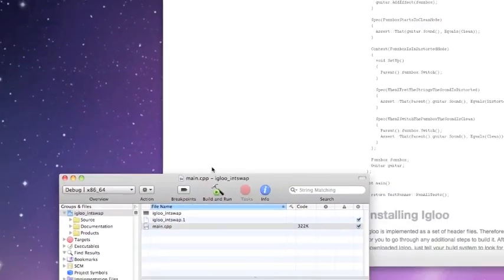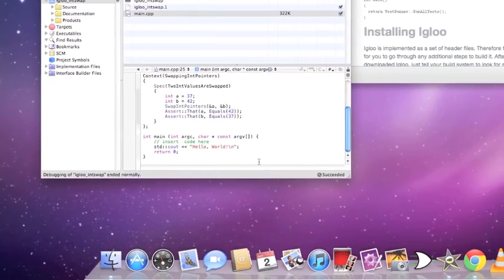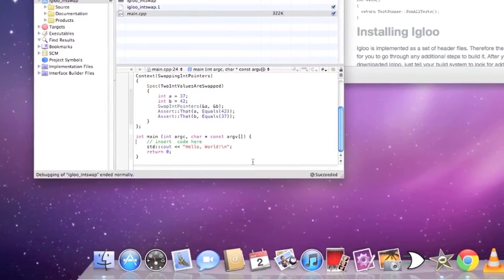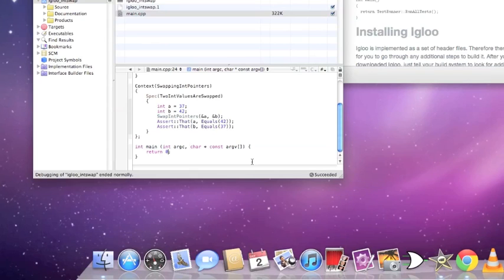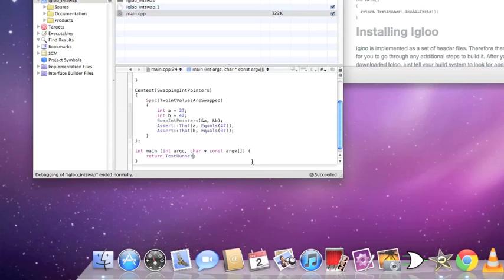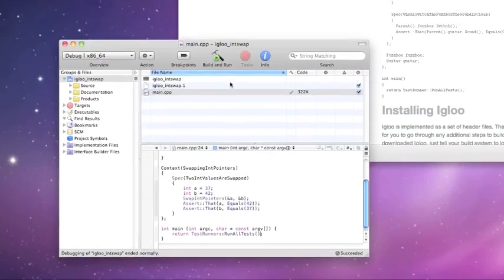Change the int main function — get rid of the template stuff inserted by Xcode — and put in a test runner to run all tests. We've only got one, but if we have more later this makes life easier.